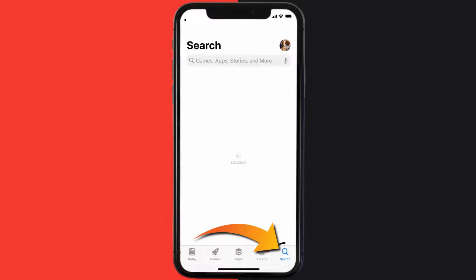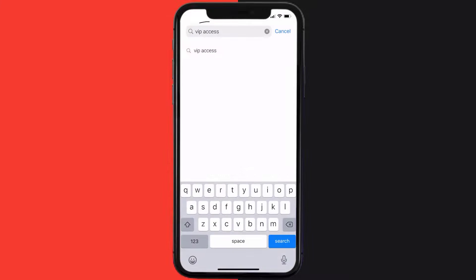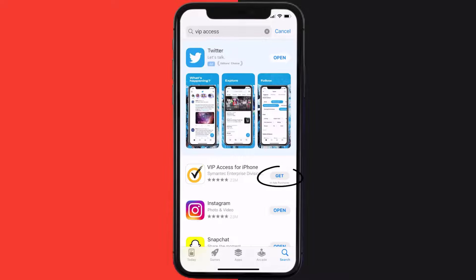Then search for the VIP Access mobile app right over here in the search bar, and then click on this Get button to install it back on your device.